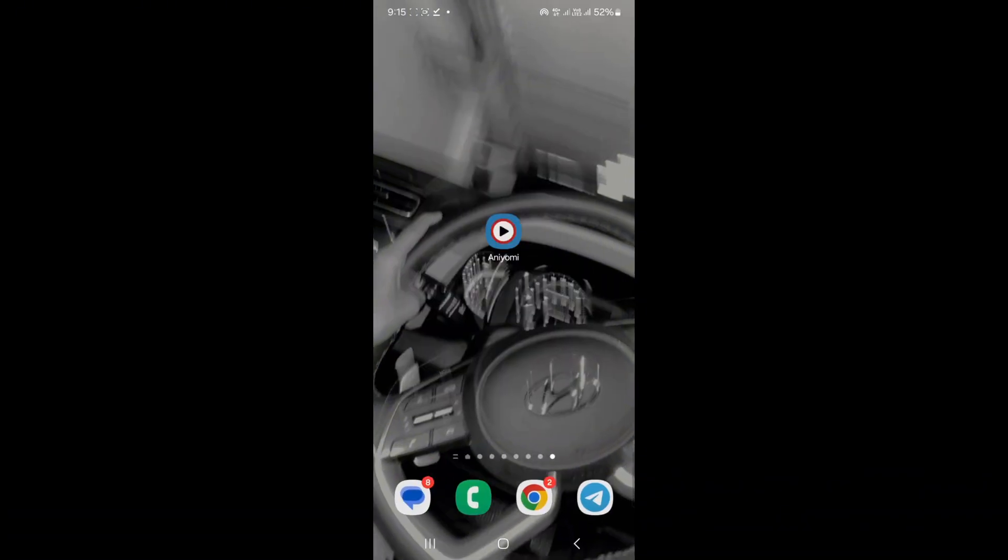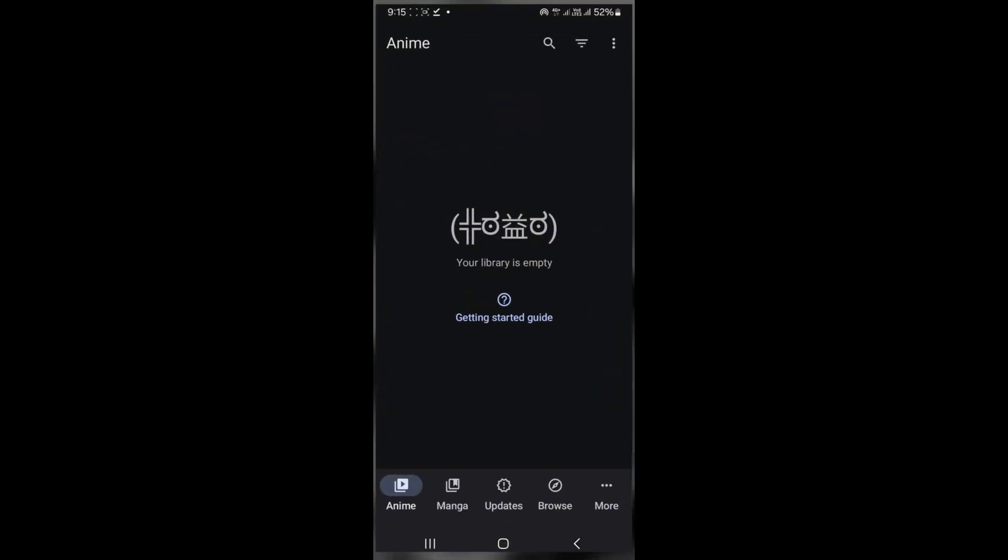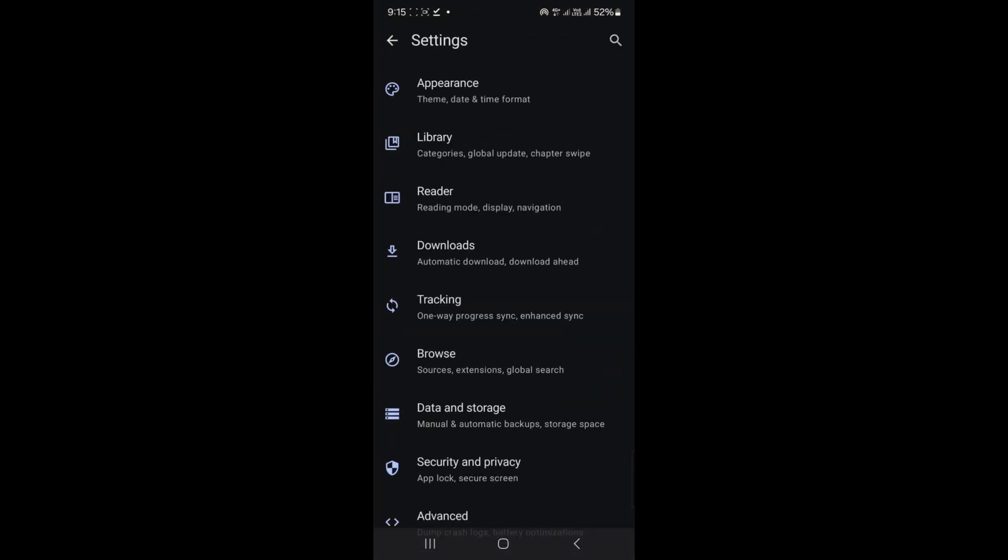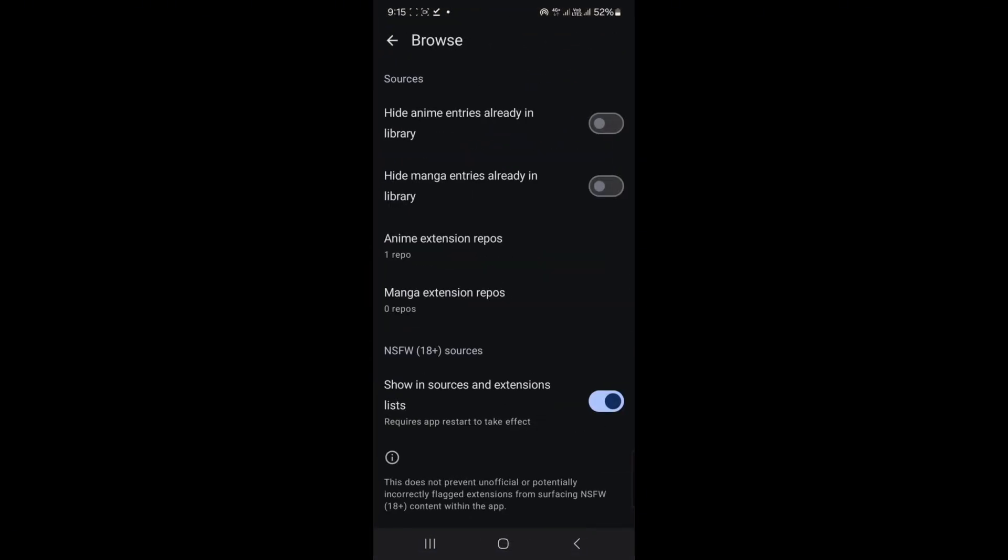In the browser, scroll to the anime repos, tap repo link and hit install. Add a second anime repo the same way if you want.